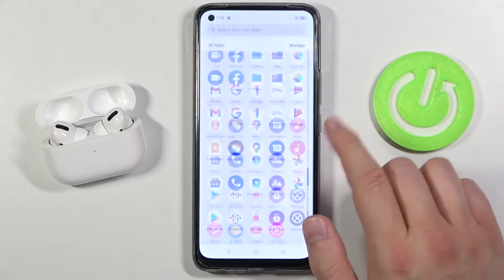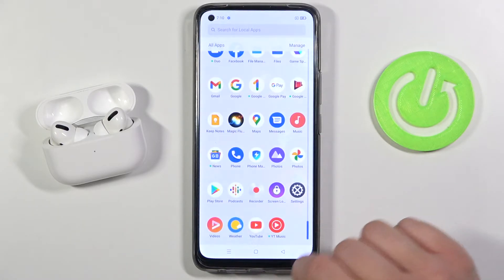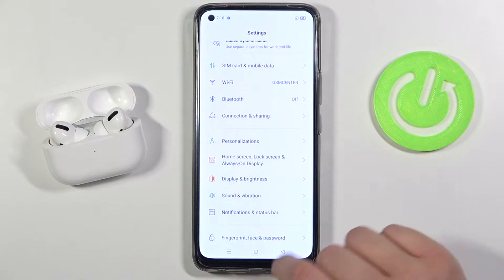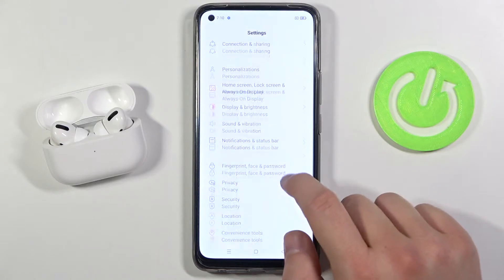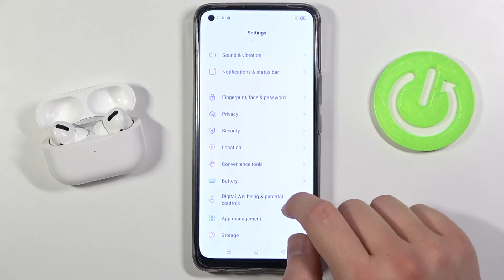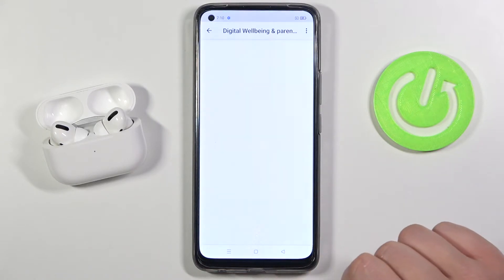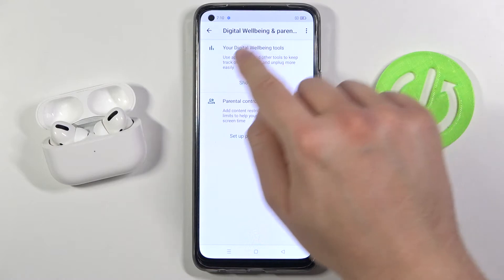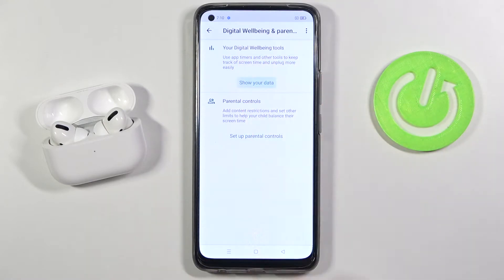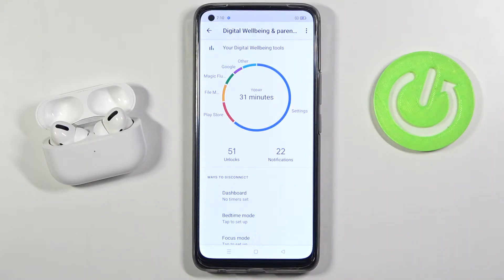So you have to simply find the Settings. Right now we have to go to Digital Wellbeing and find the option to show our data.